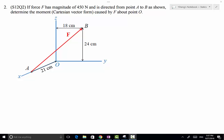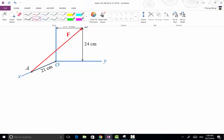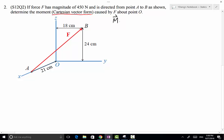In this problem we need to determine the moment caused by the force F about the origin, point O. Because the force is represented in a three-dimensional rectangular coordinate system, we're going to use the vector formulation to solve this problem. We need to determine the moment as a Cartesian vector, so that's more reason to use the vector formulation, which says that the moment caused by the force about a reference point O equals the cross product of the position vector and the force vector.